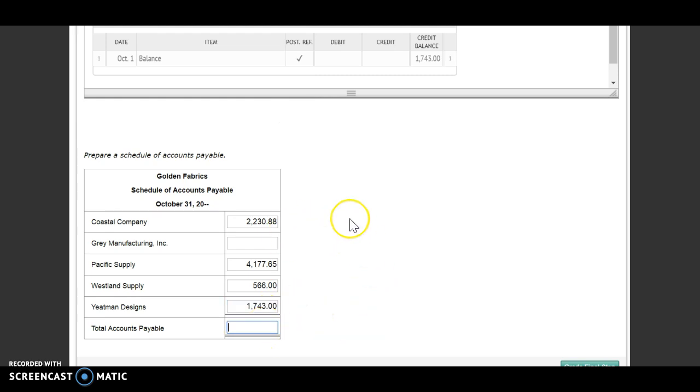So then we're going to add up our totals or add up each one, I should say. So that total comes to $8,717.53.